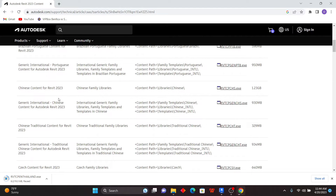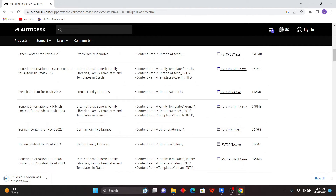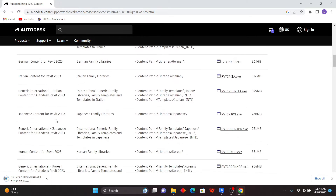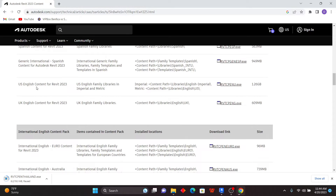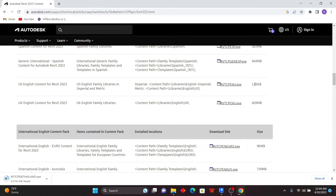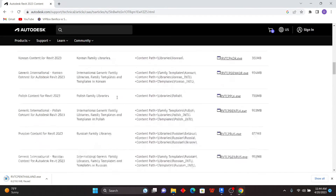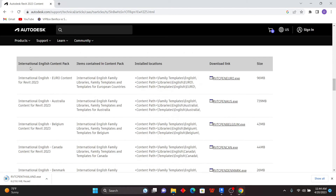Scrolling down, we have Revit 2023 content packs. You just need to choose what you want depending on your region. You can see options for Chinese, UK, USA, Egypt, French, and all sorts of regions around the world. I already downloaded the English USA and UK versions — this one is 1.26 GB. Just click and download the file. There's also an international English content pack you can choose.